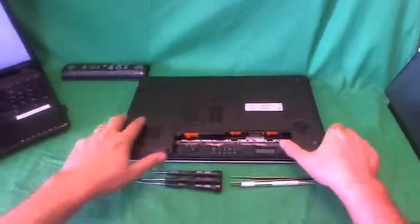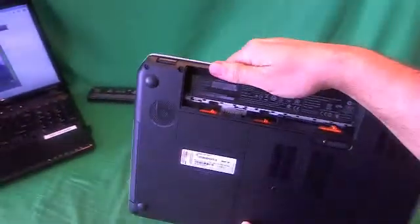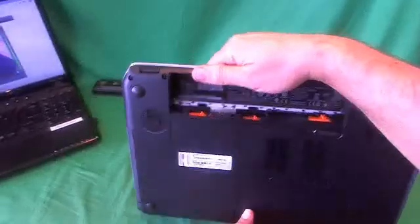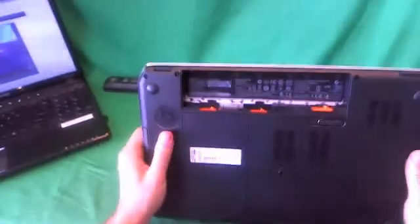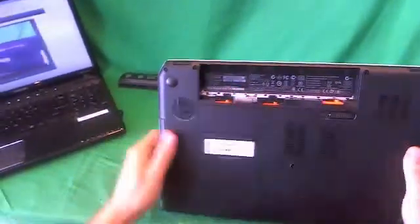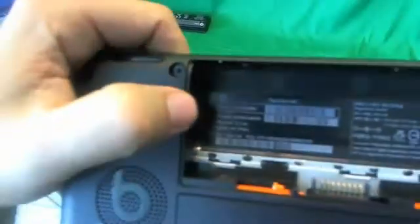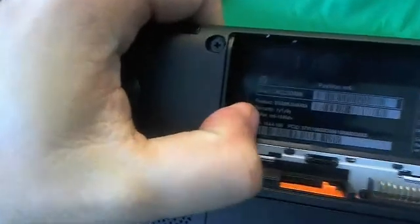Also, while we're on the bottom of the laptop, I'll show you how to find the model number for this laptop. It's under the battery, and it's on the left-hand side, and it says Pavilion M6 at the top. I'm not able to get a good focus right now.